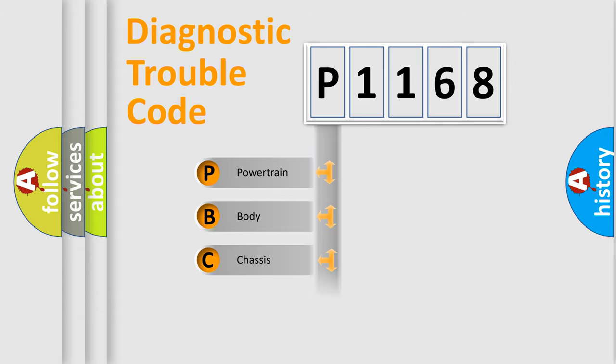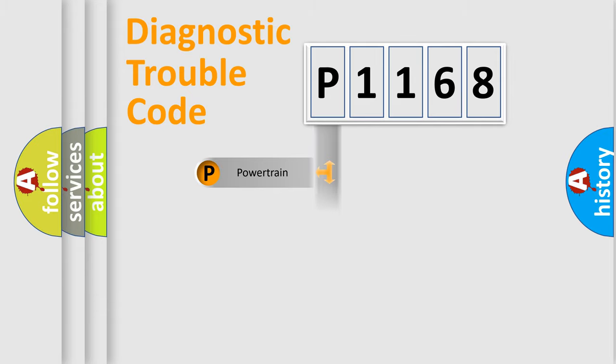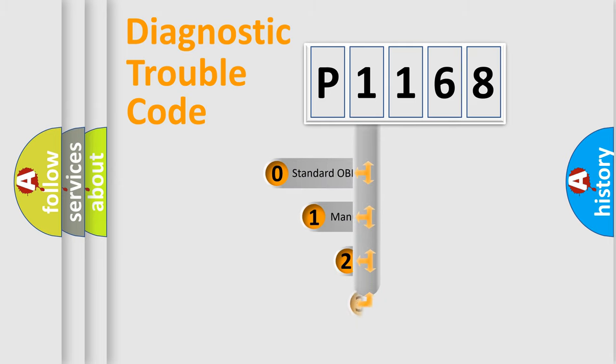We divide the electric system of automobile into the four basic units: Powertrain, Body, Chassis, and Network. This distribution is defined in the first character code.